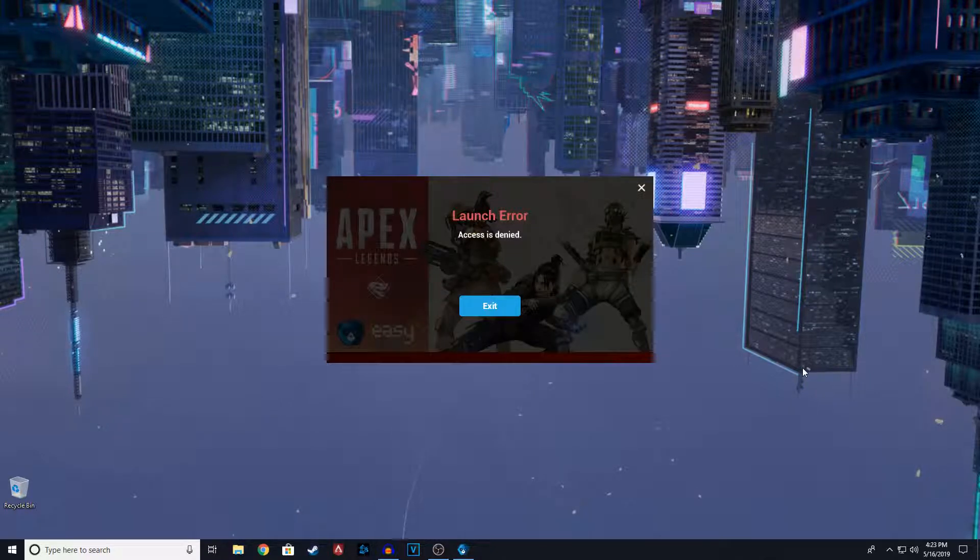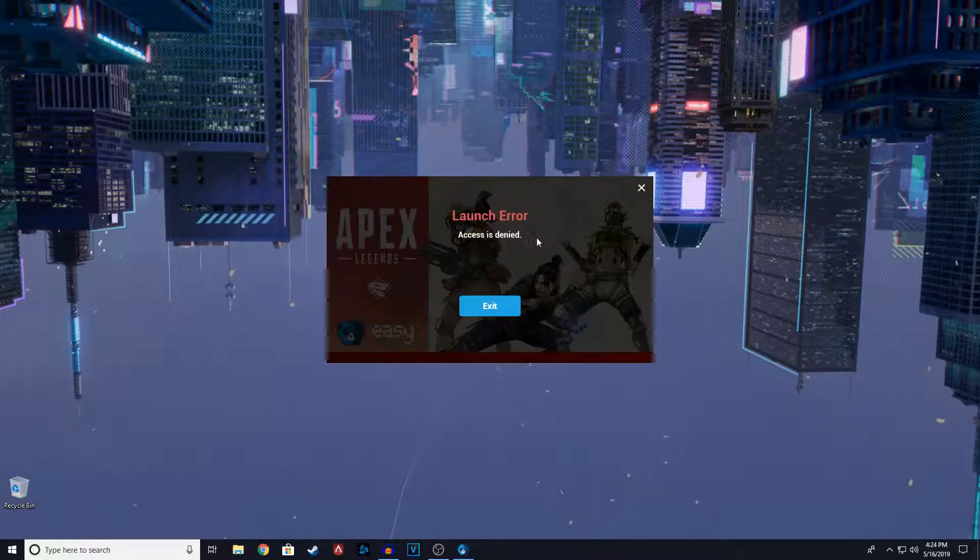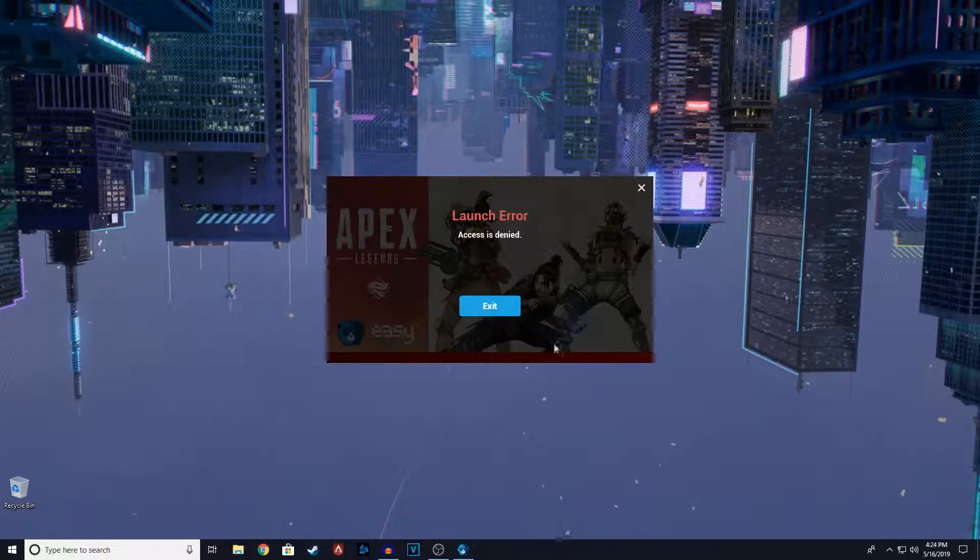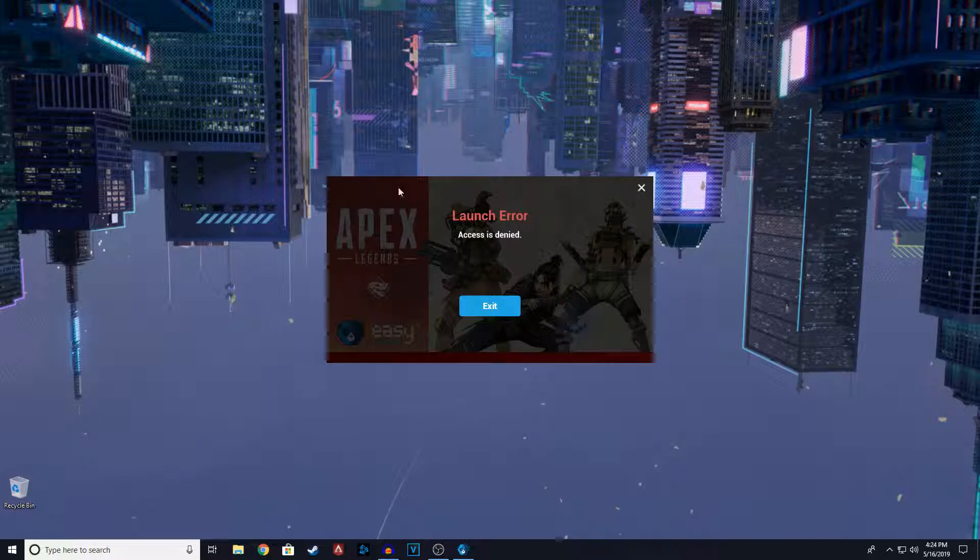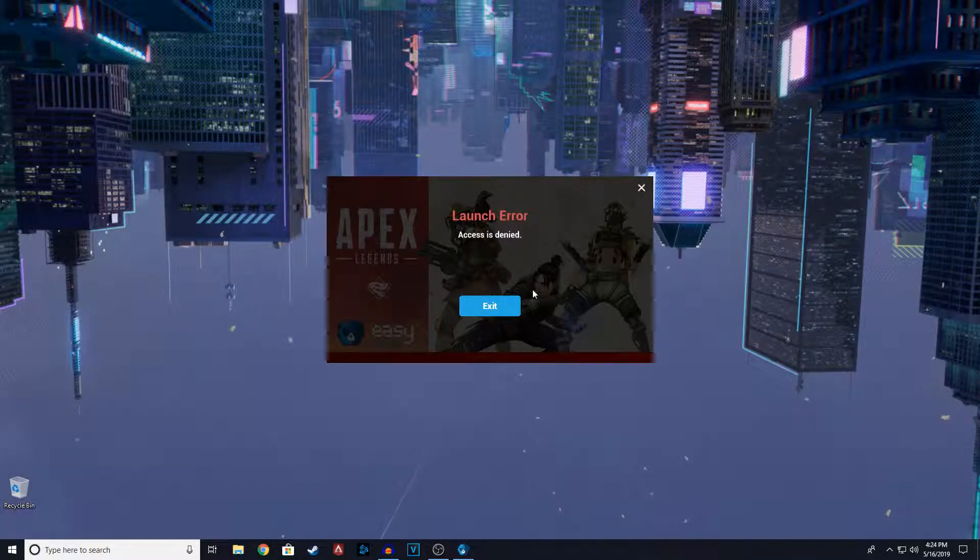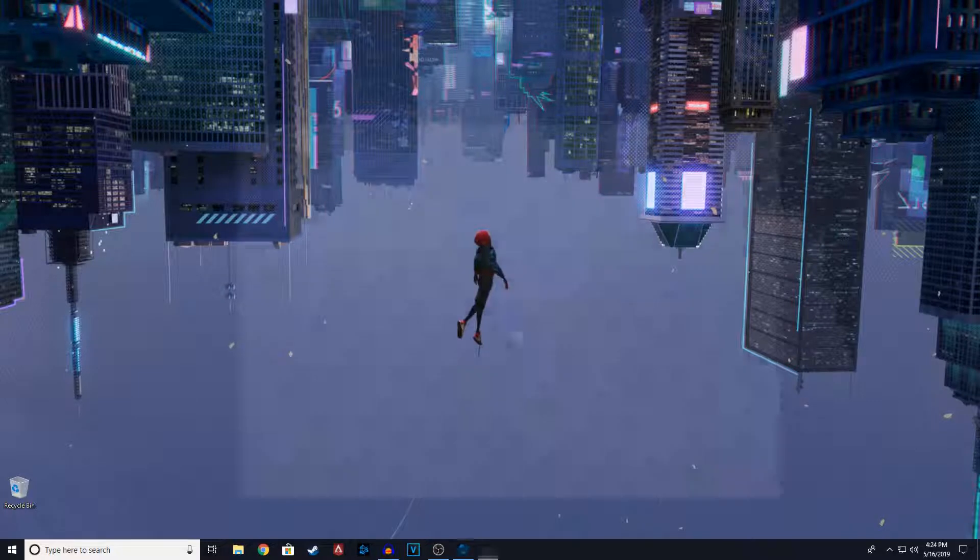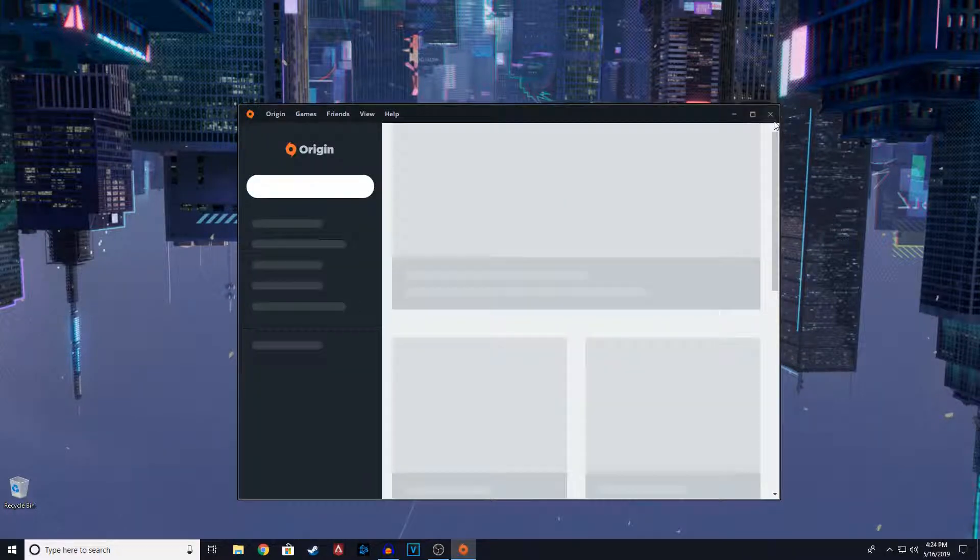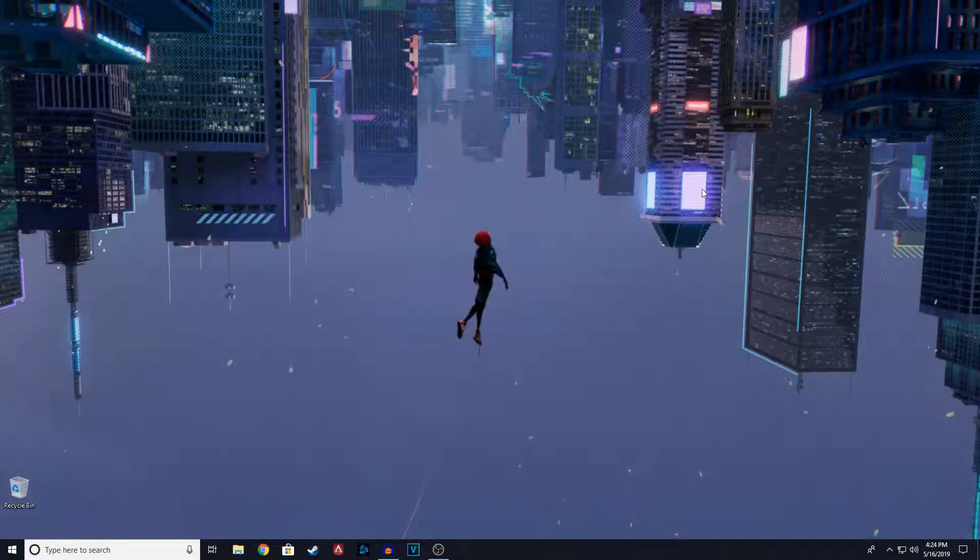So you can see launch error, access is denied. It should have the error thing. I don't know why mine didn't pop up. It will come. So usually you will get an error. I'm just going to exit this. You should get an error that says game security violation.